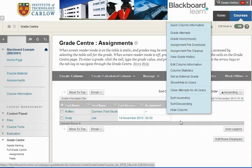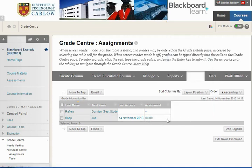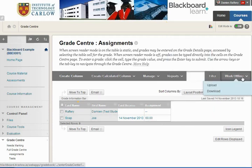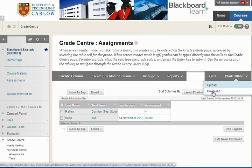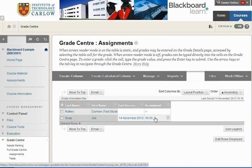If you have added feedback comments, you can also use work offline to download the Grade Center including the comments for the assignment, so there are a number of ways in which to do this.